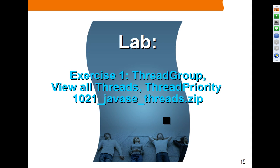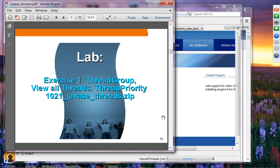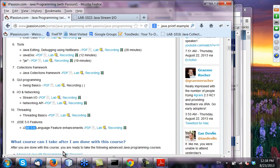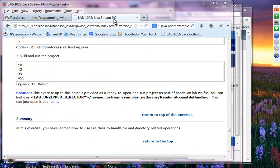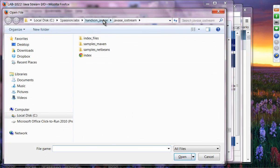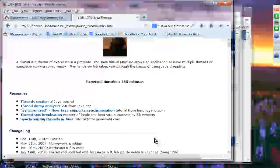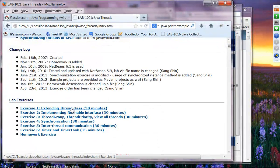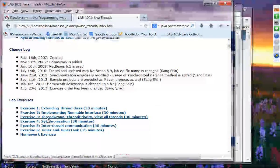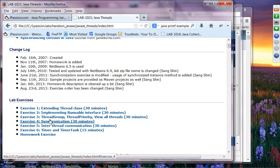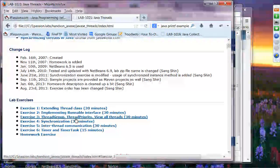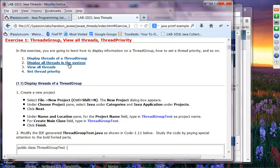Exercise one is basically playing around with thread groups — we want to see all threads and we want to see thread priority. I have modified the hands-on lab this morning, so if you downloaded it yesterday, please re-download it. Exercise one is thread group and thread priority.